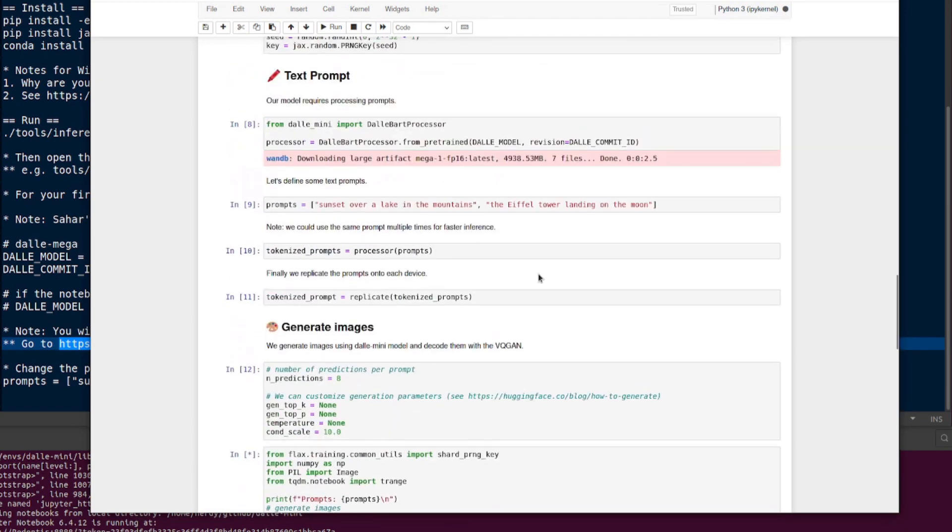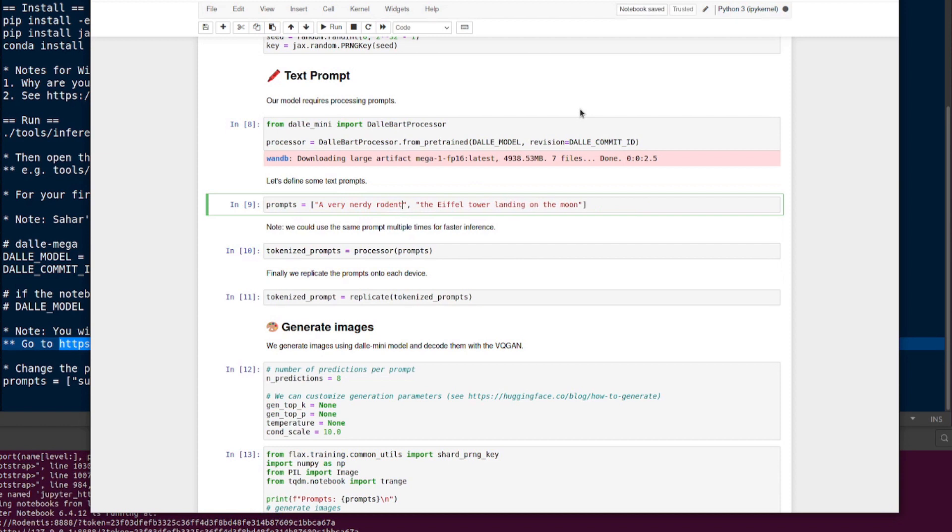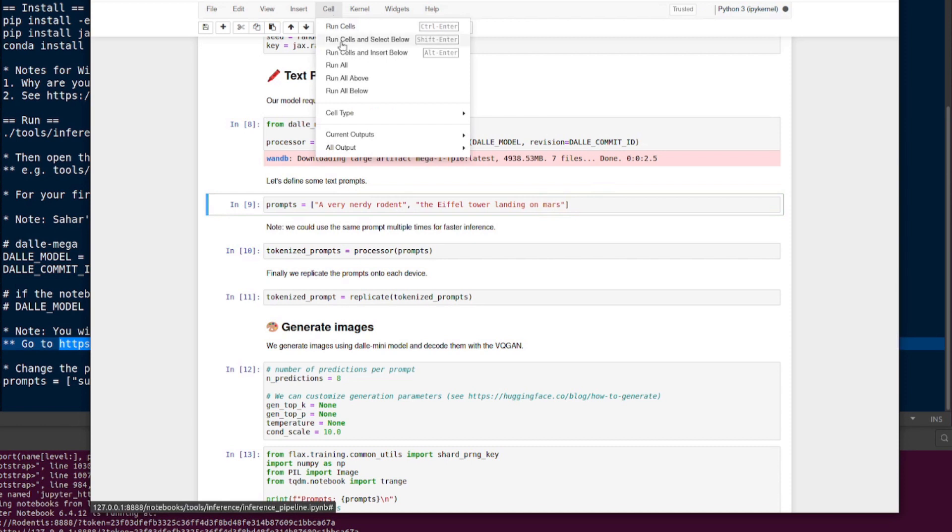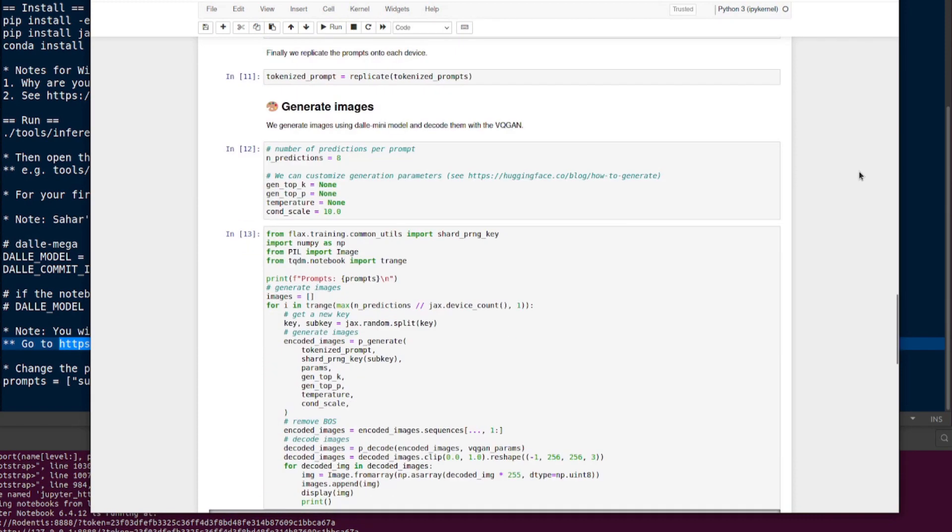If we want to change the prompts, you just put the things in there. So like we had before, you can just do a very nerdy rodent, or the Eiffel Tower landing on Mars if you wanted to. From there you can just do Cell and Run All Below - you don't have to do that first bit again. So there you go, running DALI mini locally on your own little computer and having lots of fun generating images. Rodent out for now, see you on the next one.